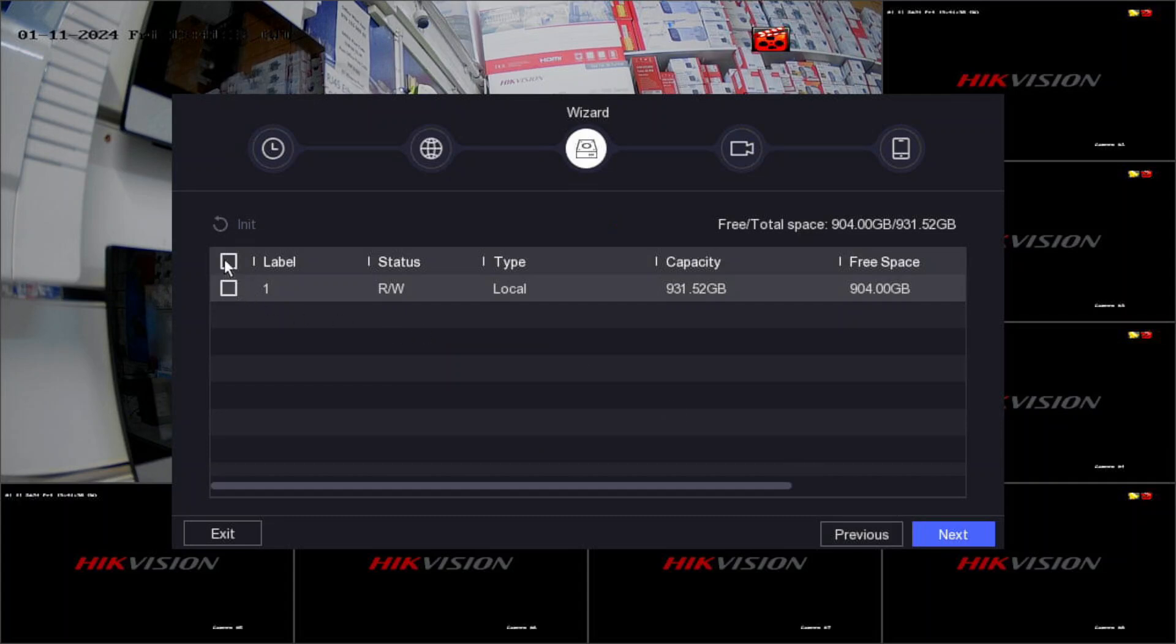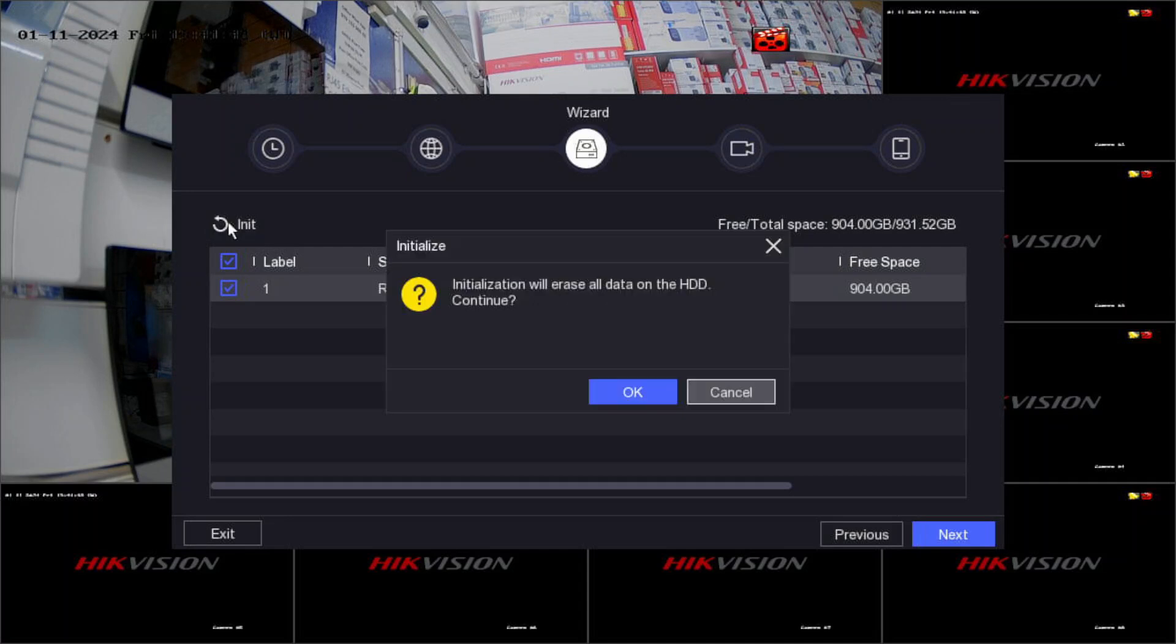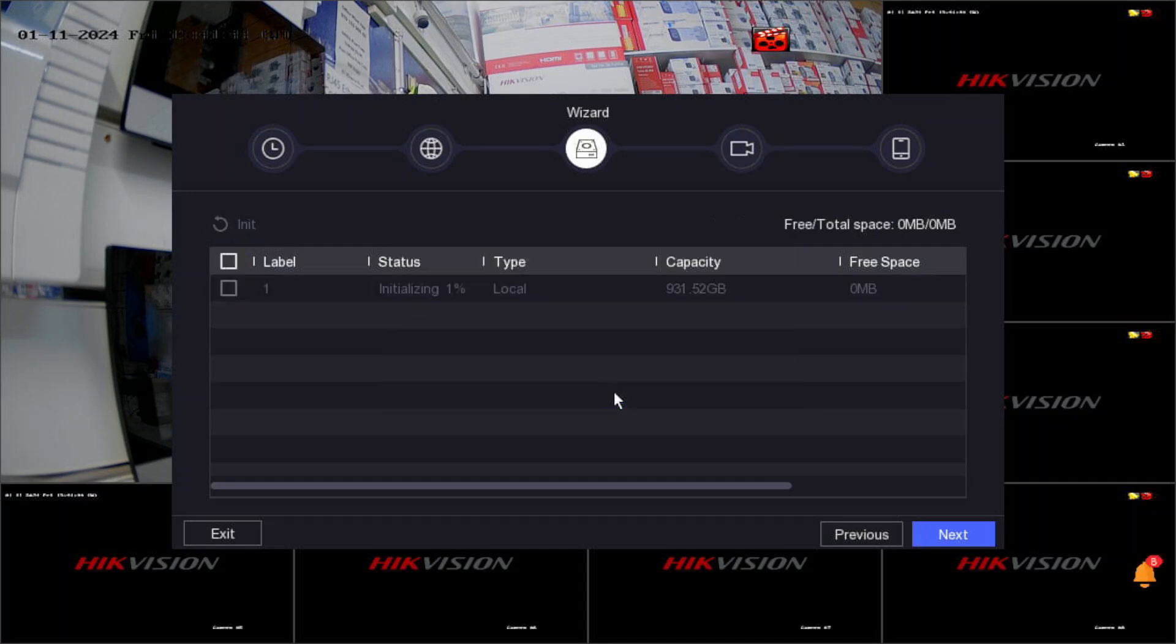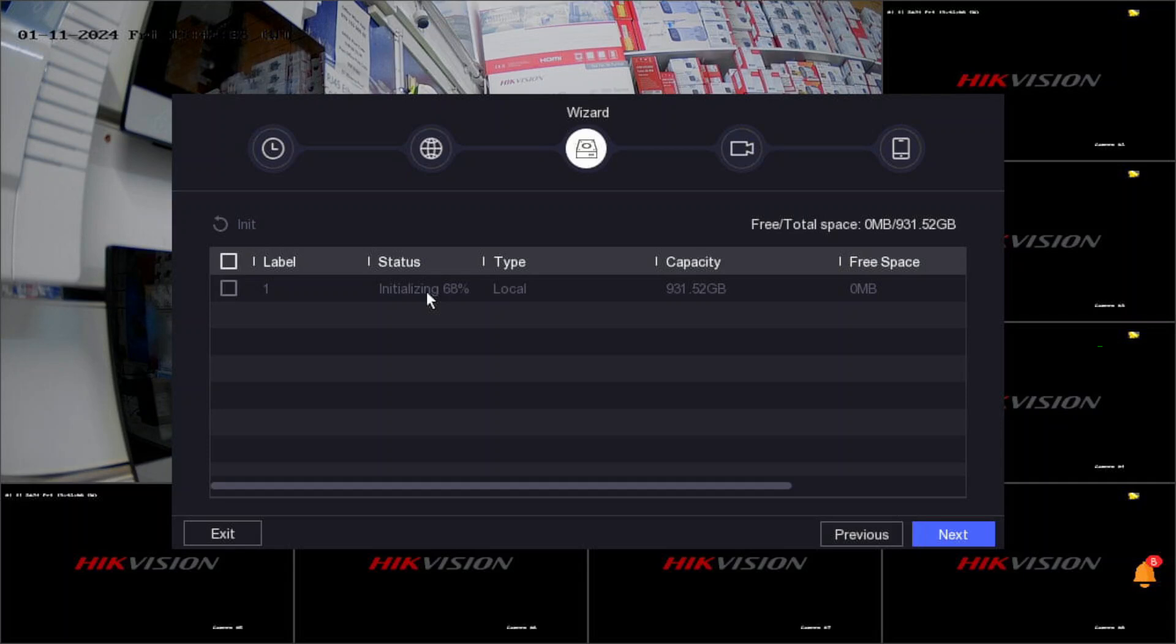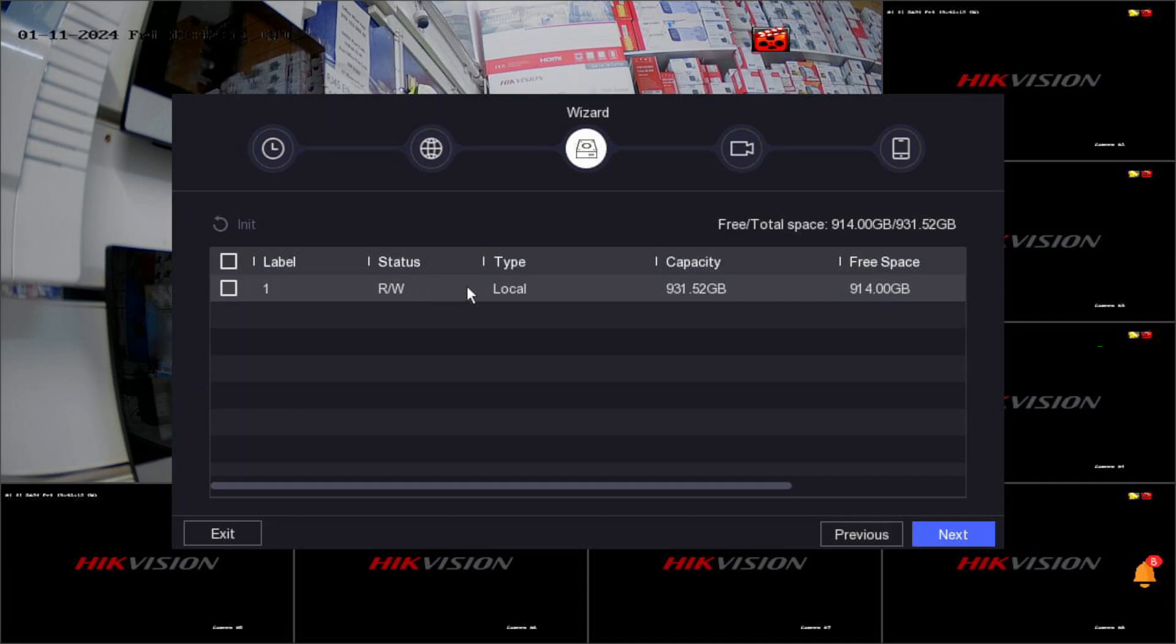Initialize the hard drive. I highly recommend always initialize the hard drive whenever you install a new hard drive. This way you know your hard drive is perfect, nothing wrong with it. It should go to 100 percent - that means your hard drive is ready to record. You can move forward, but I recommend waiting to check the status. That's perfect, quick speed, 100 percent done.